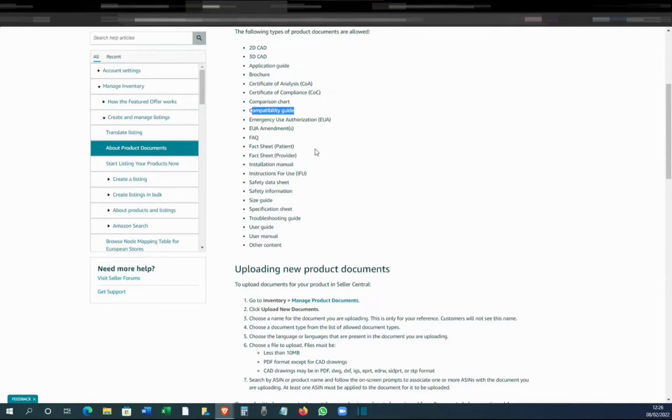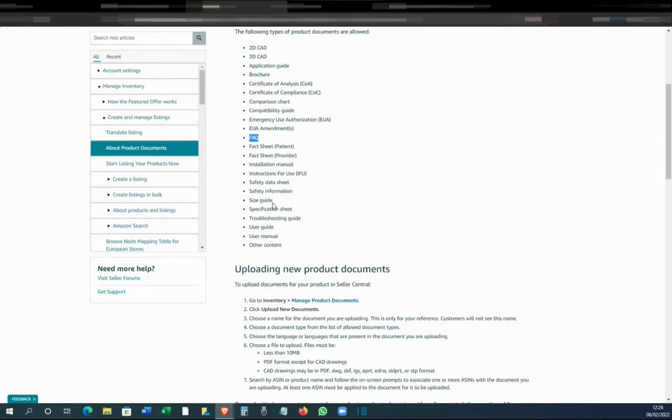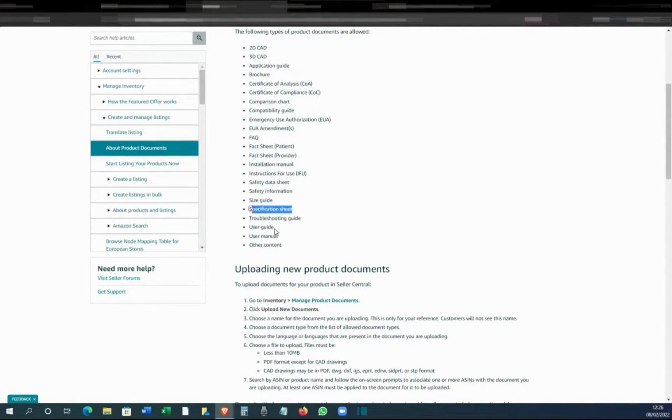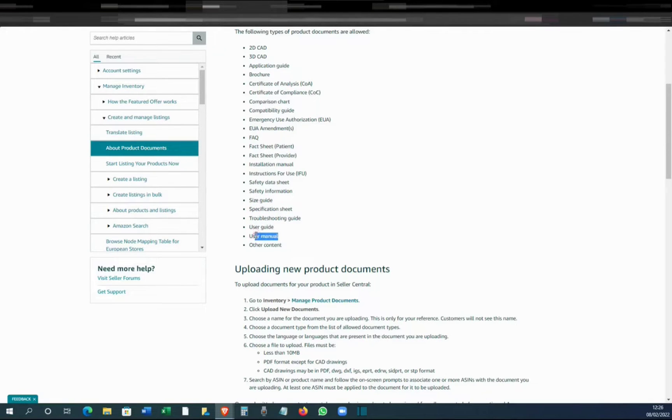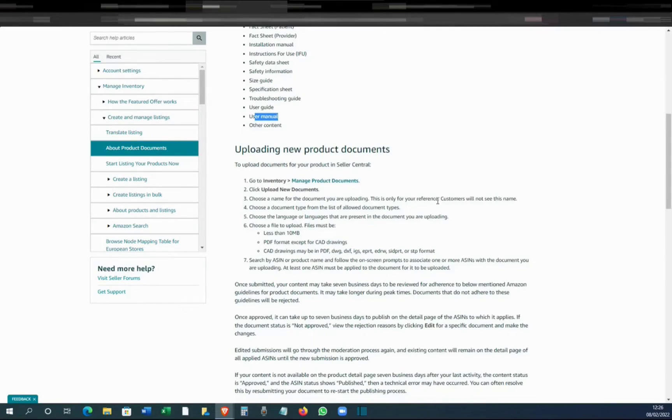You can add FAQs, you can add a size guide if it's clothing, a specification sheet, or user guide, or user manual - whatever applies, you can upload it.